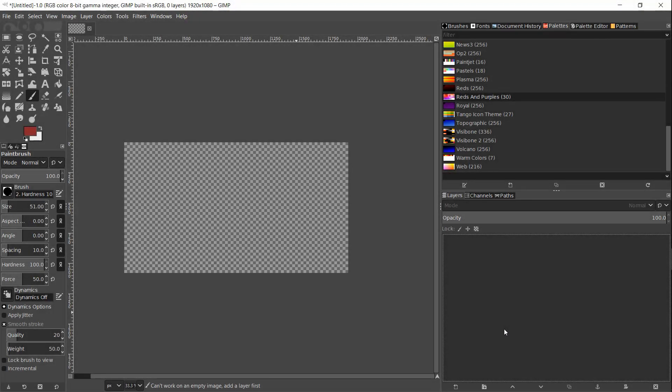Hello everybody, Chris here. In this video I want to show you how to use color palettes and how to import new color palettes into GIMP.